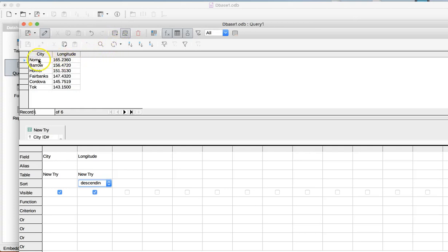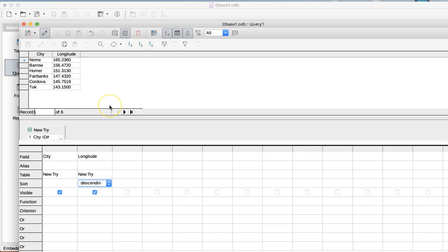The furthest west town is Nome, and I can see that now really easily. I'm kind of surprised that Cordova is almost the furthest east, not quite the furthest east, but almost. And that's how you run a query in LibreOffice.